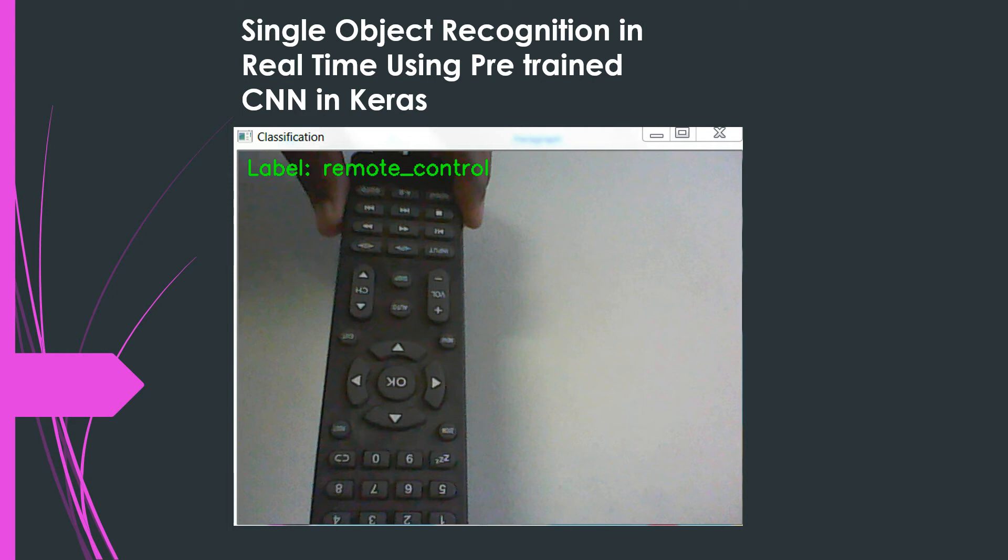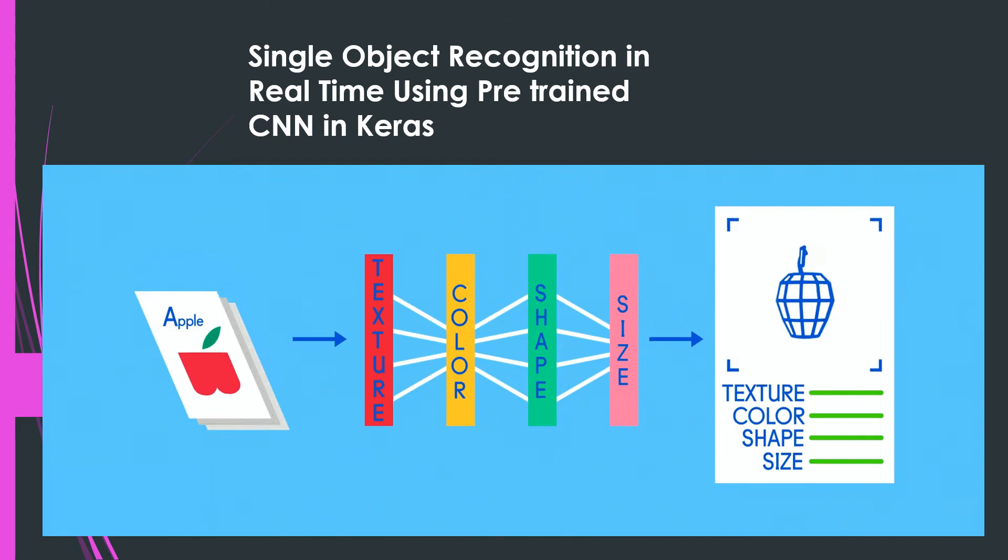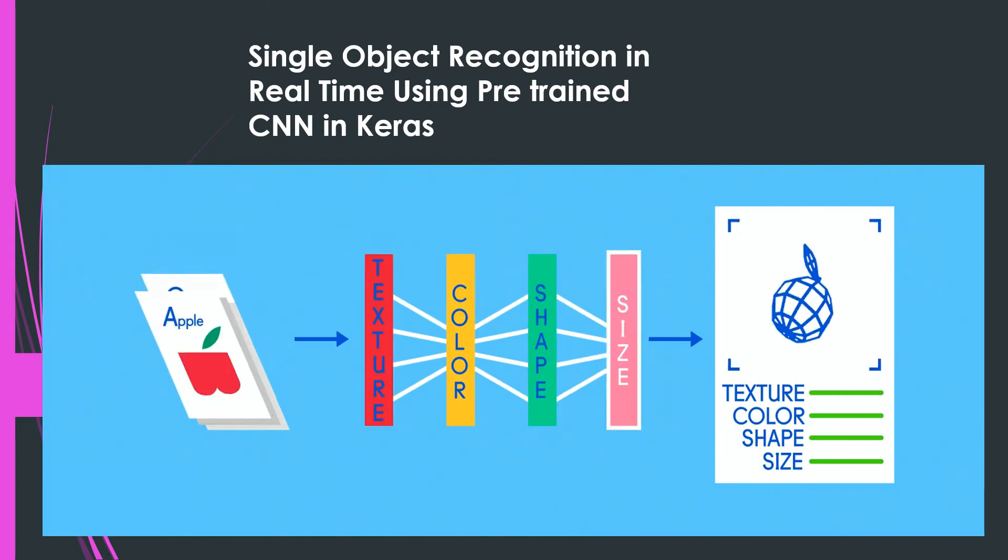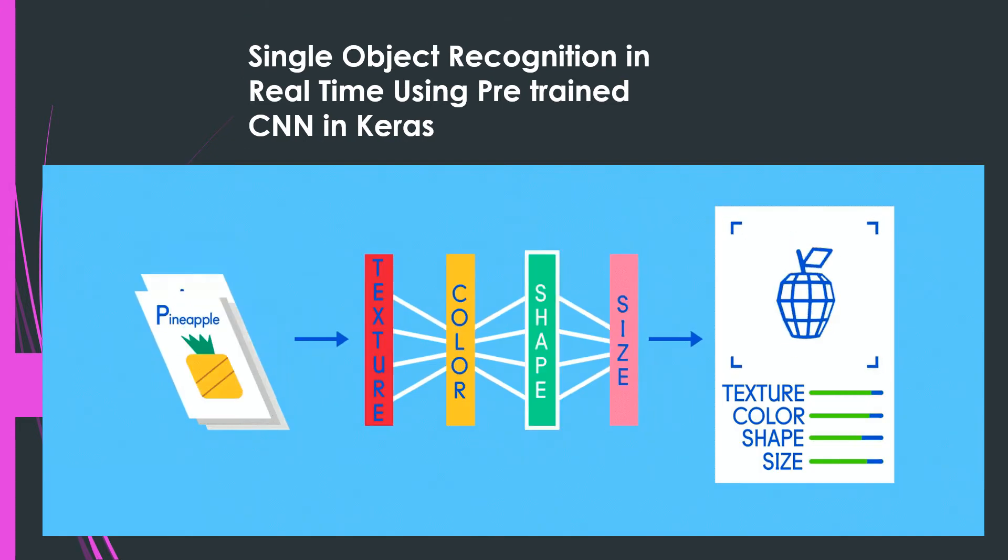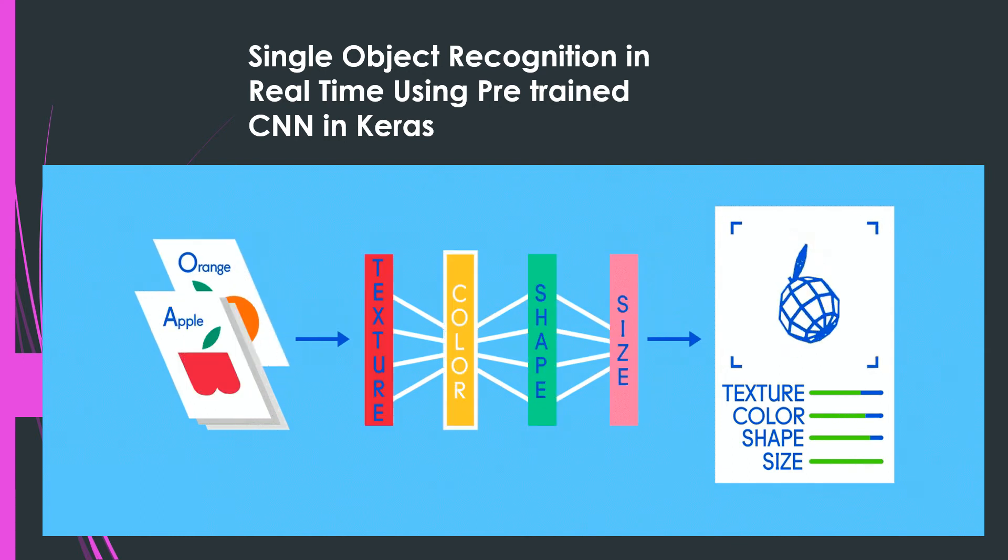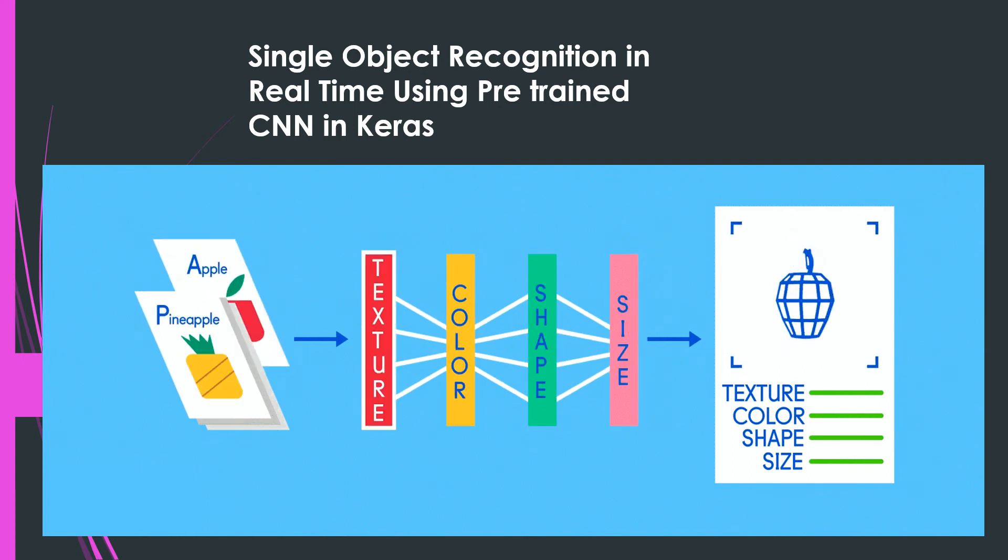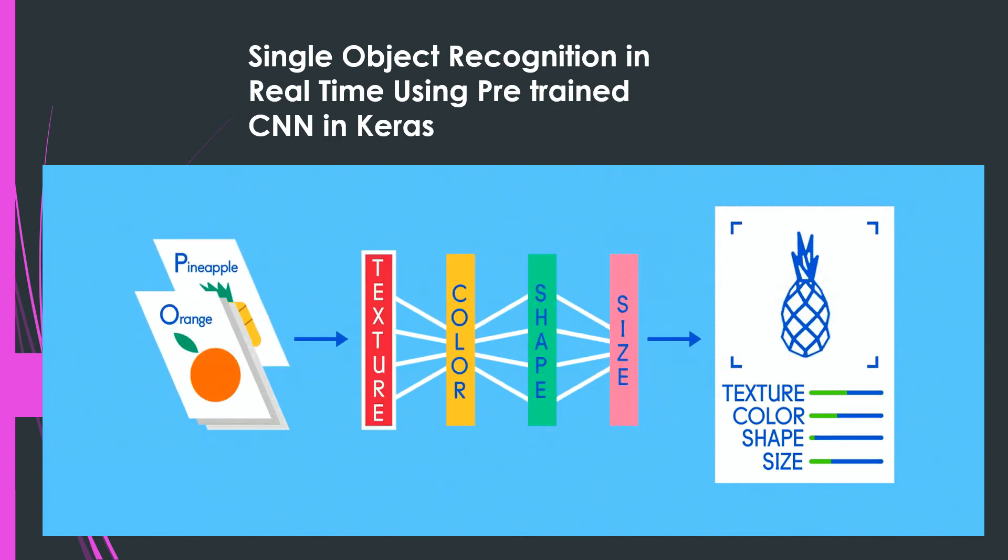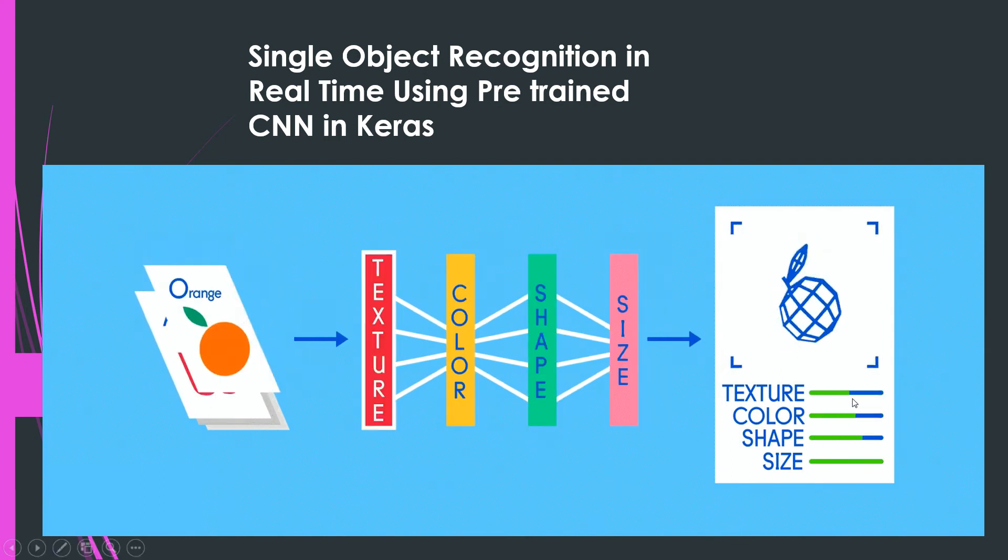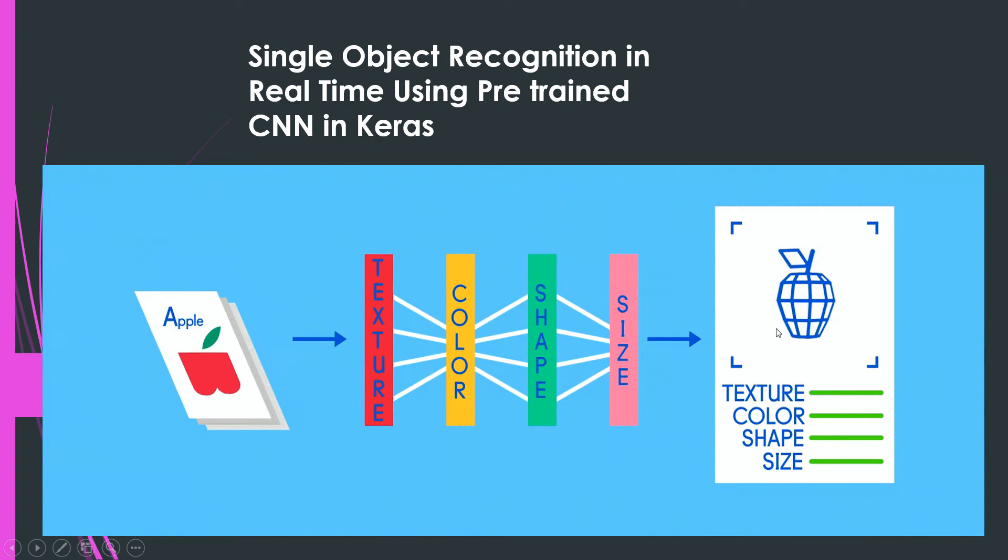So hello all, very good morning. This tutorial is about single object recognition in real time using pre-trained CNN models in Keras. It's like a normal object recognition problem. You show an image and it recognizes it. I showed a remote control and it recognized it. So how does this work? You give an input to the CNN model. It gets some features like texture, color, shape or anything, and then it recognizes the object here.